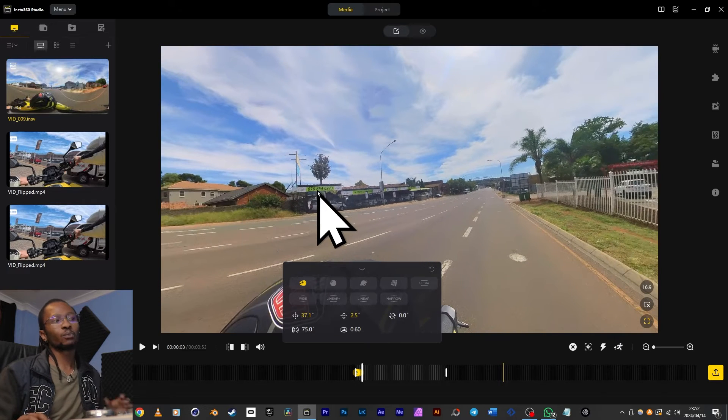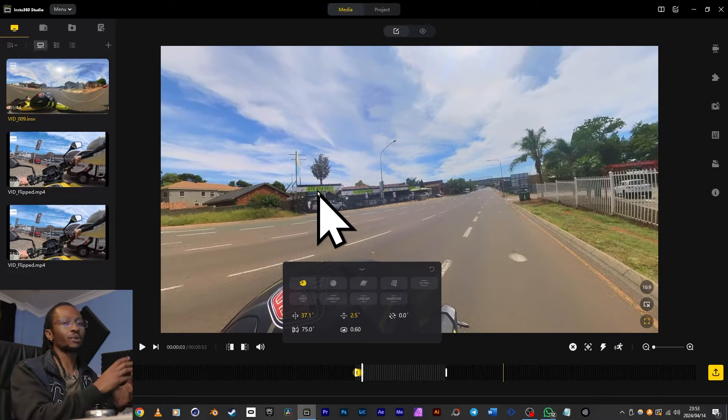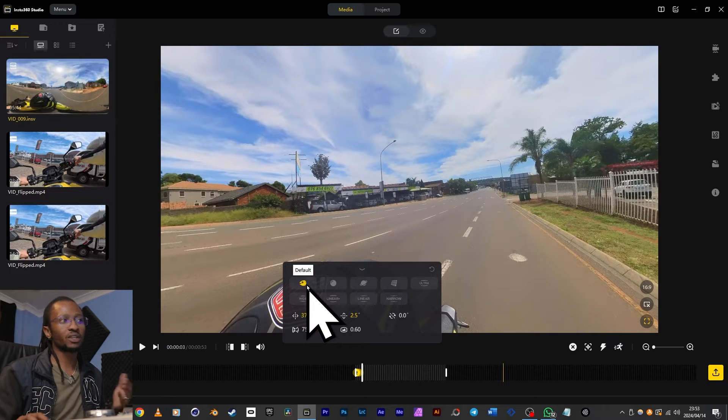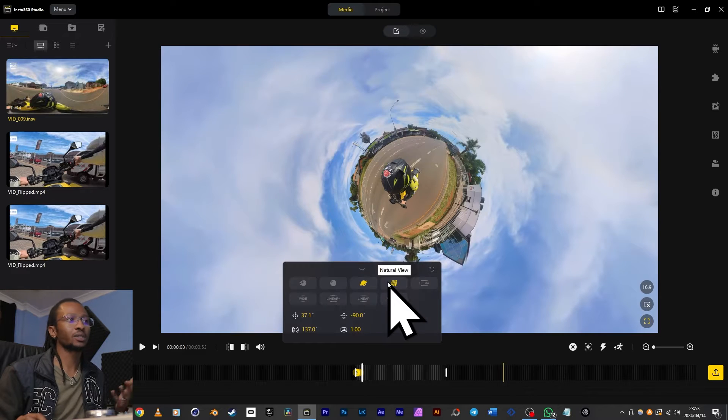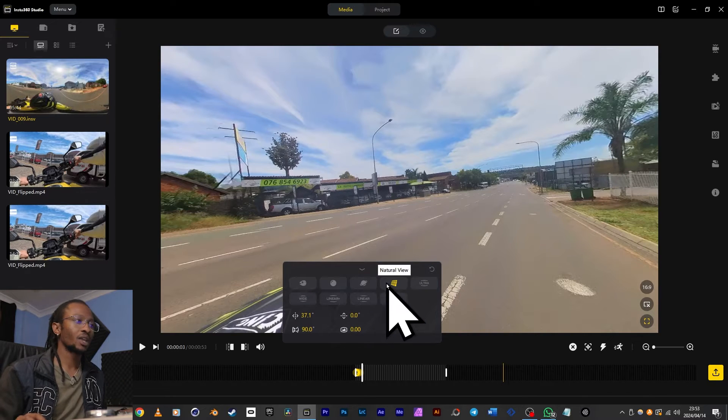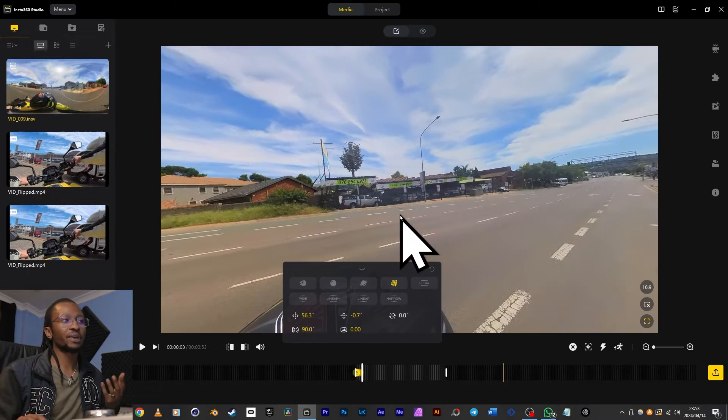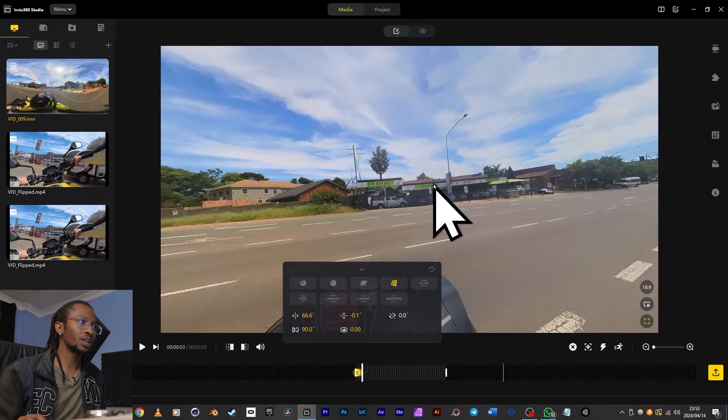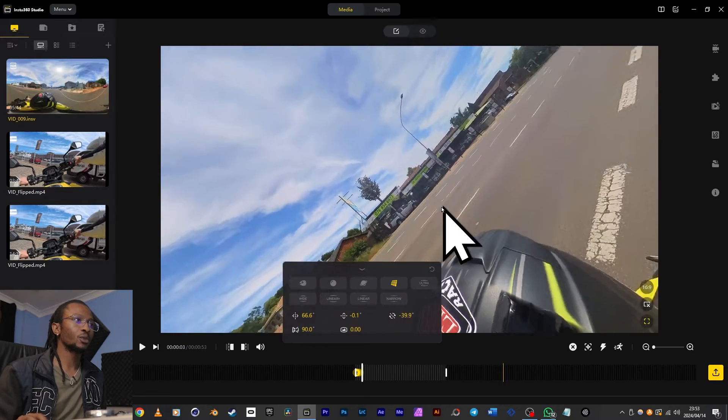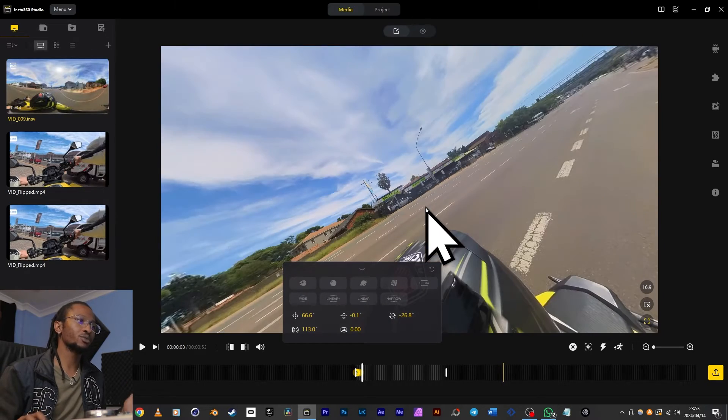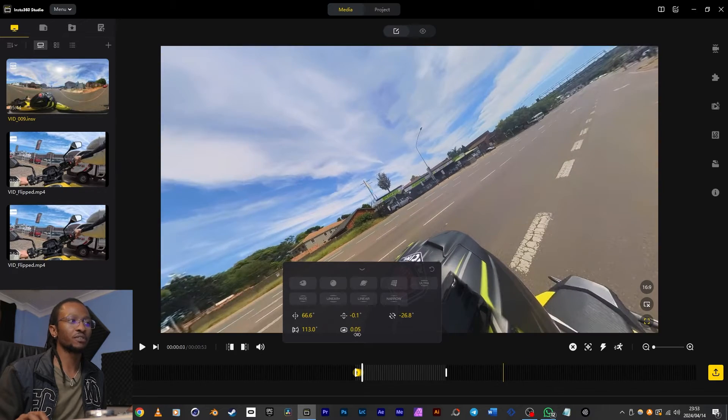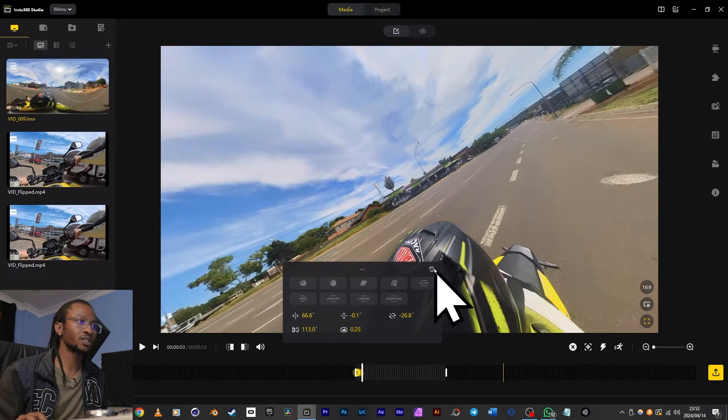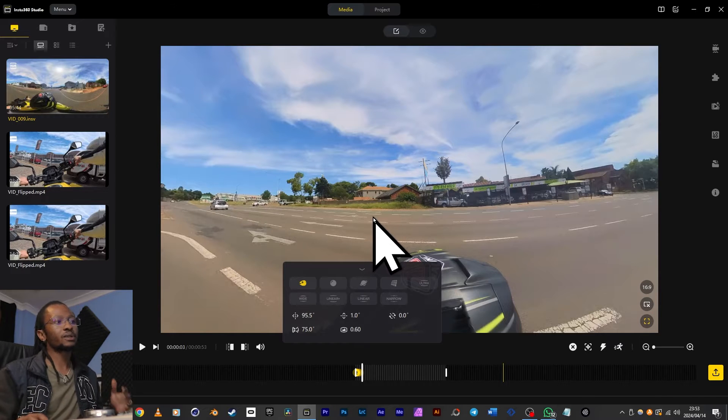I can change between the default view which is fisheye, crystal ball, tiny planet, natural view and so on. If I click and drag on the video, you'll see the pan and tilt settings change. If I hold Control then click and drag, the video will rotate. Rolling the mouse wheel will adjust my zoom, and this one here will adjust how much curvature I want in my video. To revert all those changes, click this circle icon.